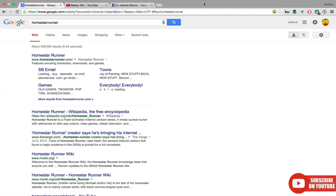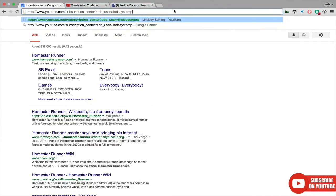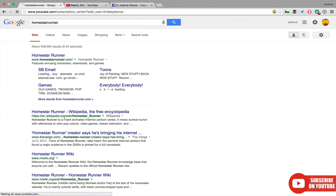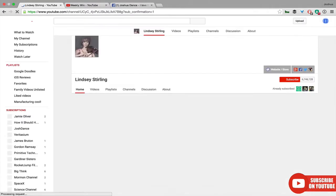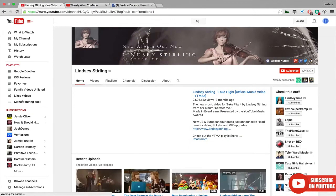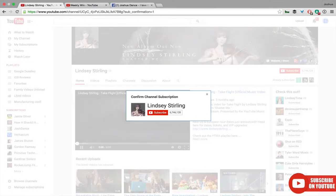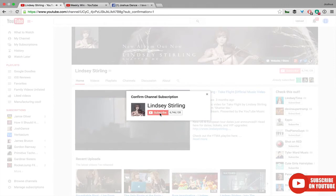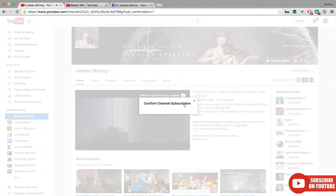Let's copy that subscription link, paste it in, and hit go. What it does is immediately bring you to the channel page and ask you to confirm the subscription. Let's hit subscribe. Nice work.